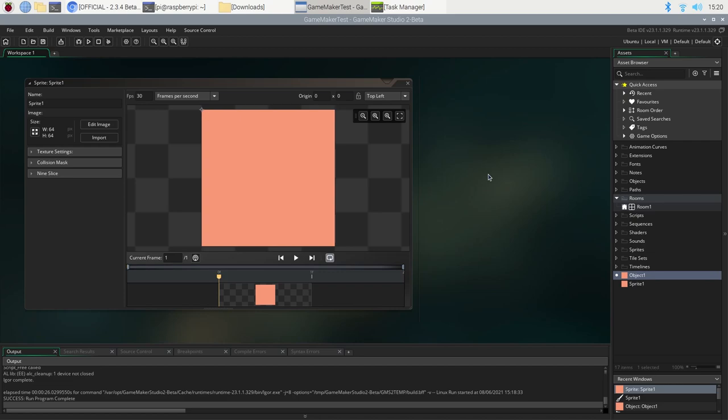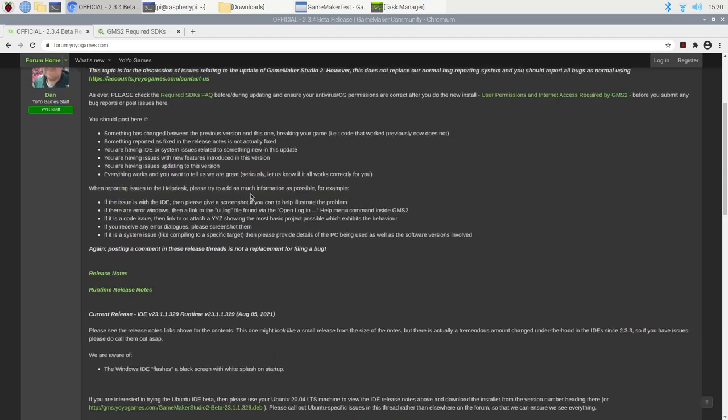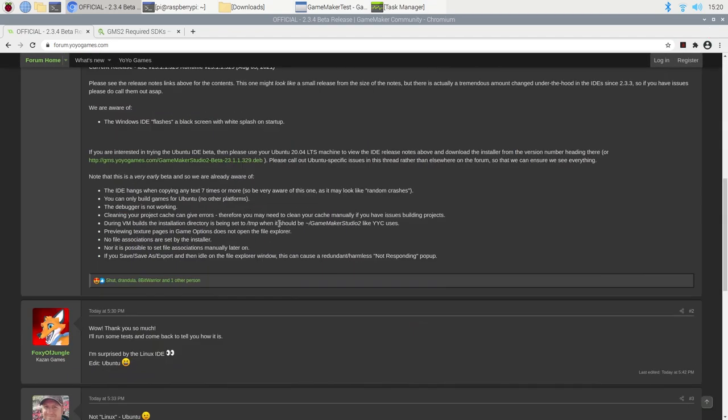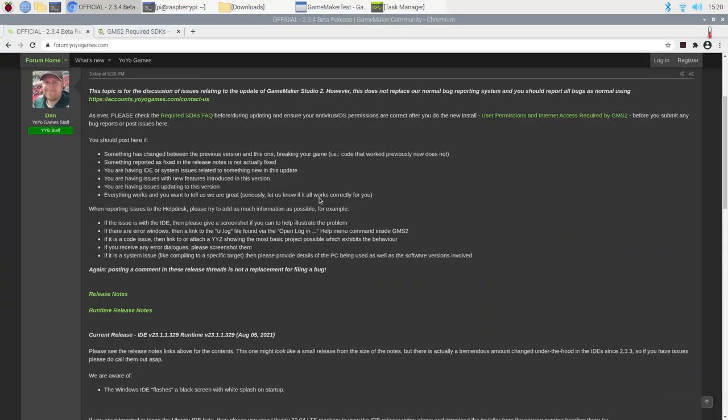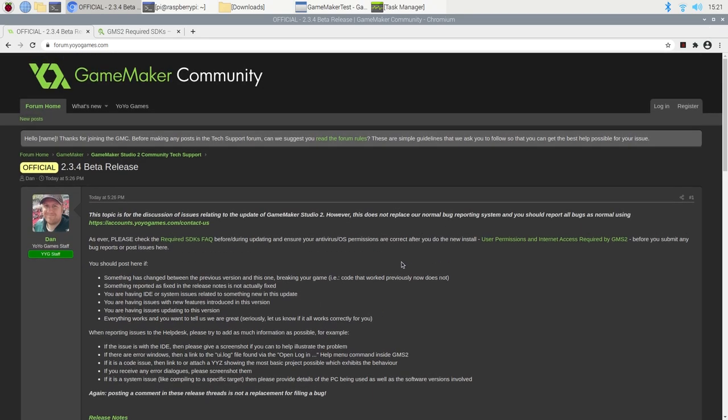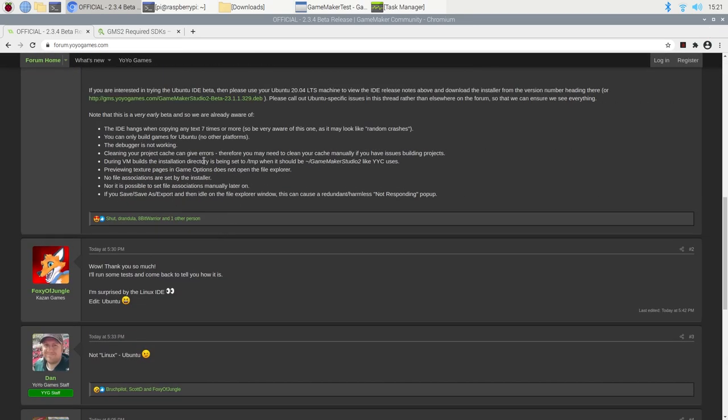Other things to be aware of, check the GameMaker forum for updates. GameMaker itself will tell you when there's an update available. Hopefully, if you're running into any bugs, which I'm sure people inevitably will, because this is very early in beta, hopefully future updates will iron those out, especially the important things like when you do run the game with the debugger.